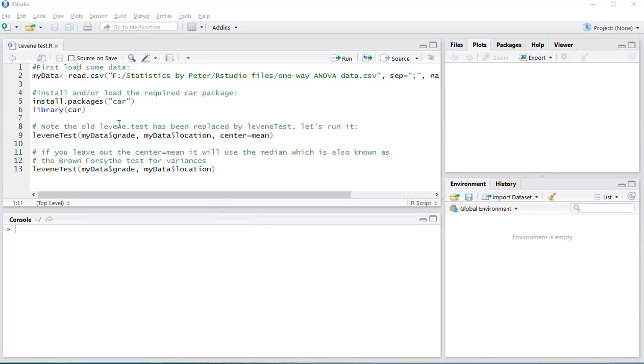Welcome! In this video I'm going to show you how you can perform a Levene test for equality of variances. Note that, for example, Zimmermann is stating that these tests should never be used. But okay, if you insist, I'll show you how it can be done.